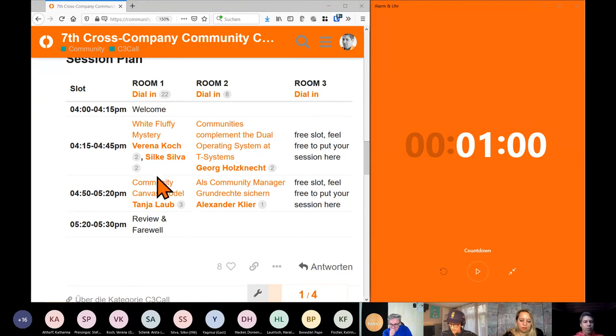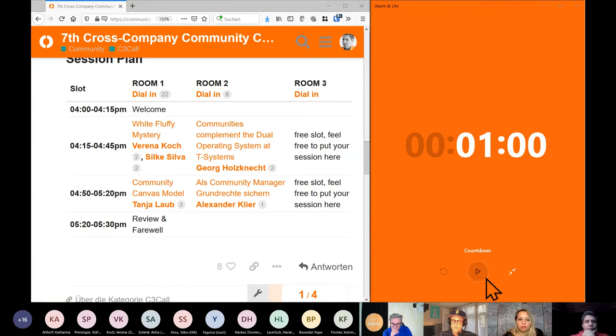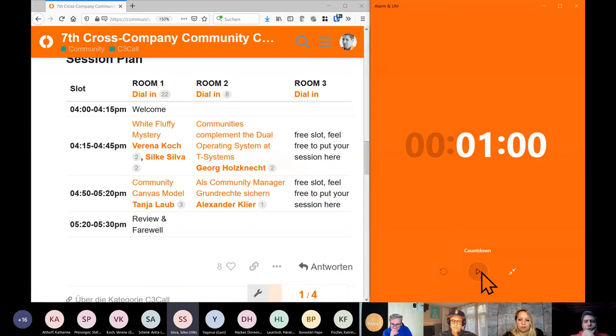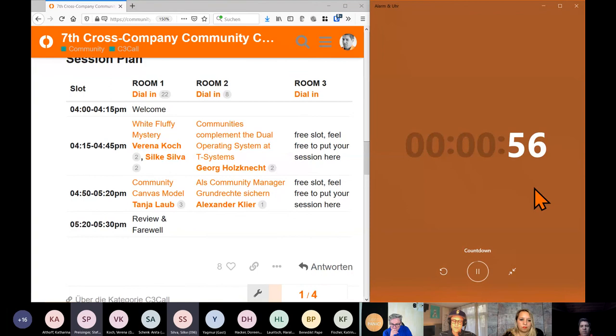Now I would like to have the session owners give us a one-minute recap. Verena and Silke, are you there? Sure, we are here. Time's running. So thank you so much for the great ideas on how we can use this white fluffy community.